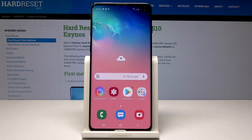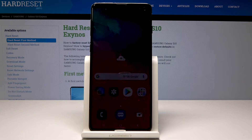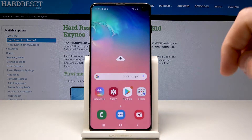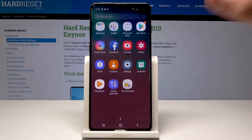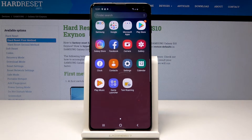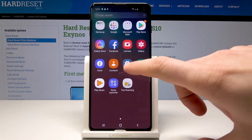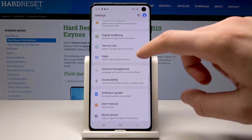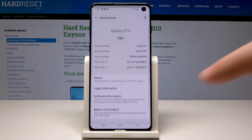Here I have Samsung Galaxy S10 and let me show you how to enable developer options on the following device. So at the very beginning let's start by using the home screen, let's open the list of all apps, choose Settings, scroll down and select About Phone.